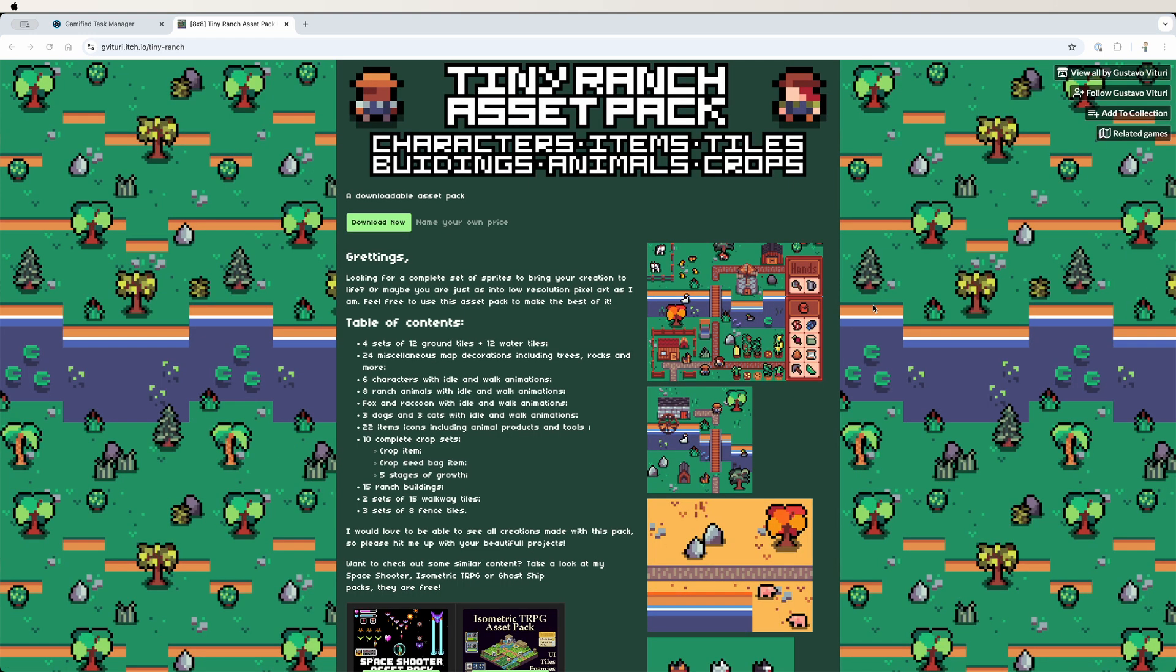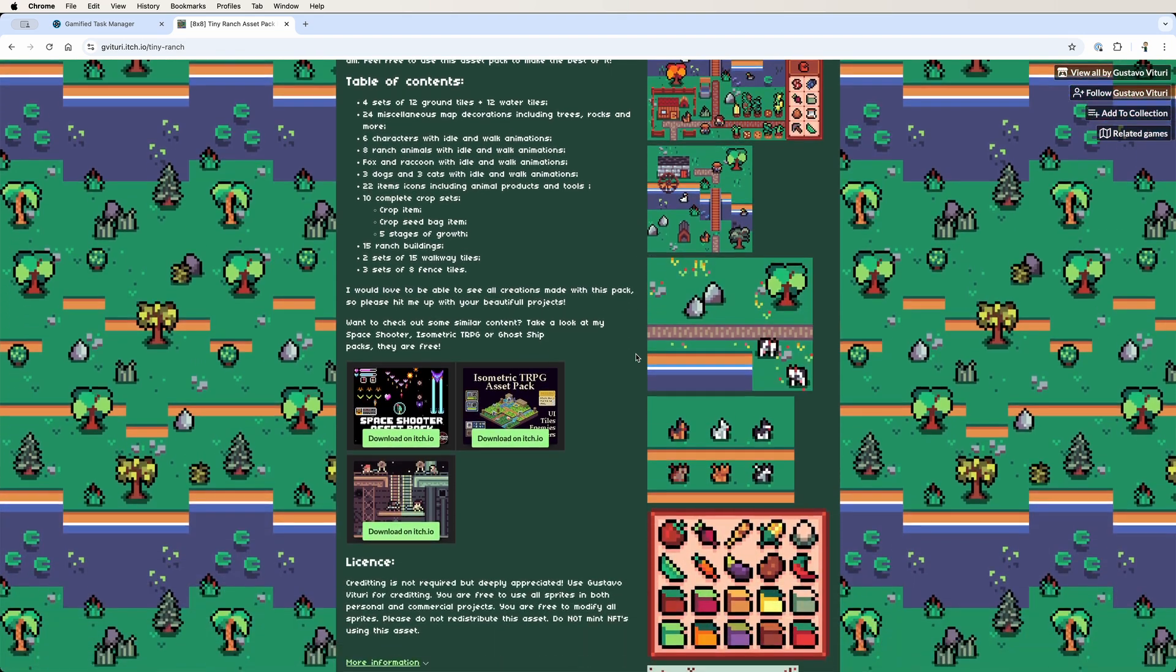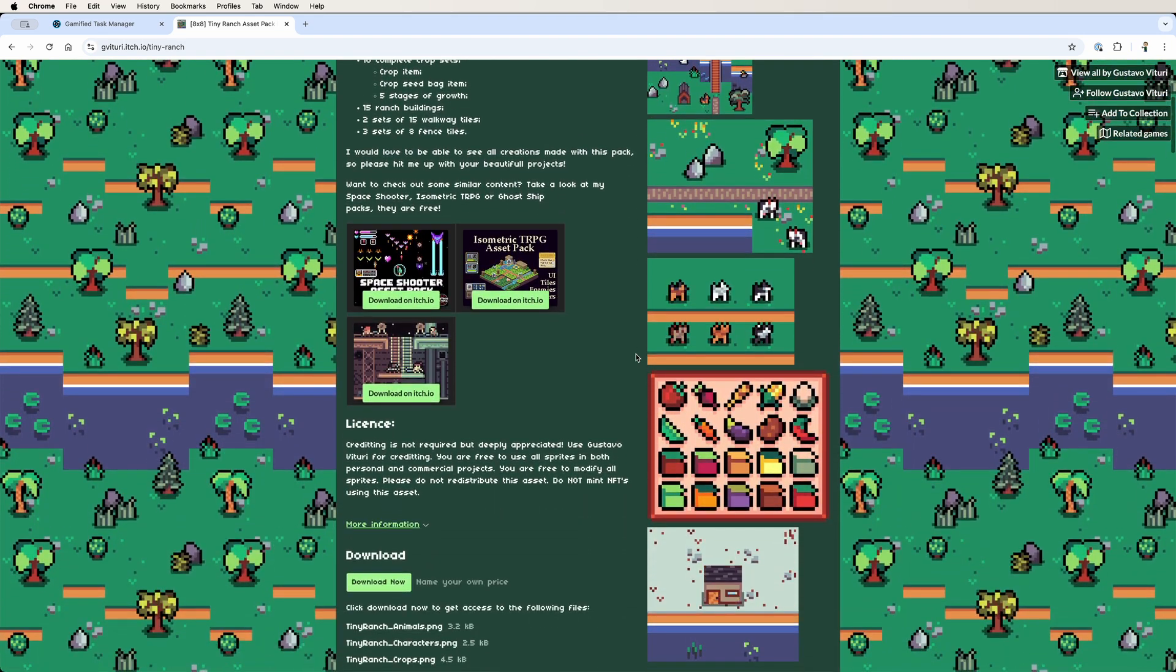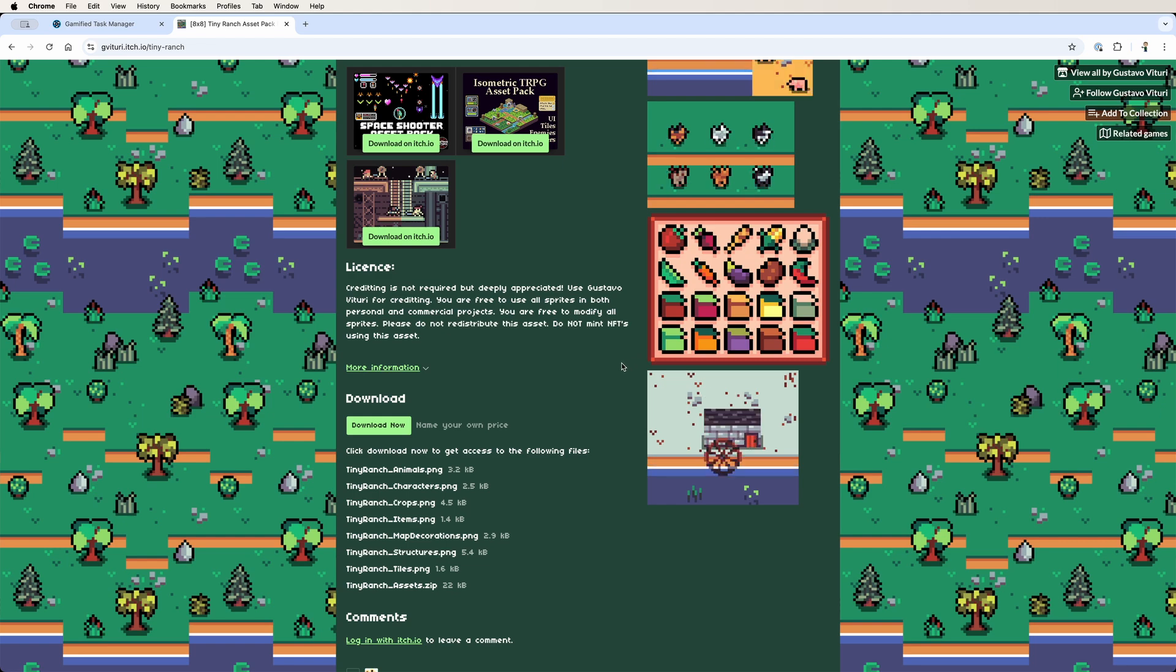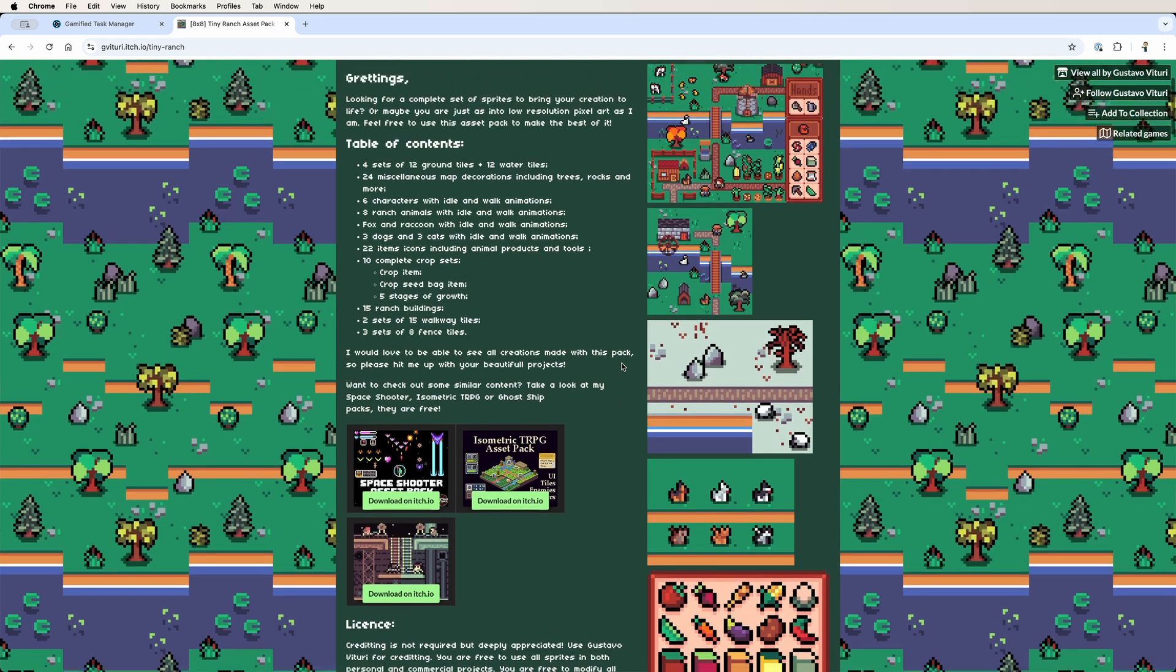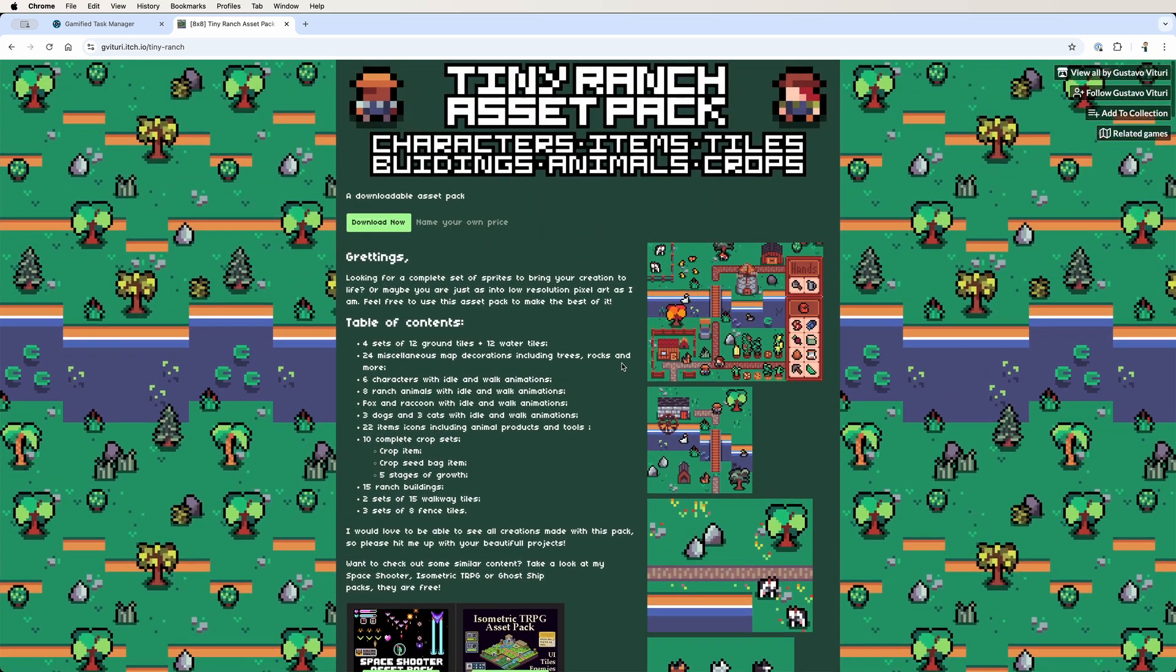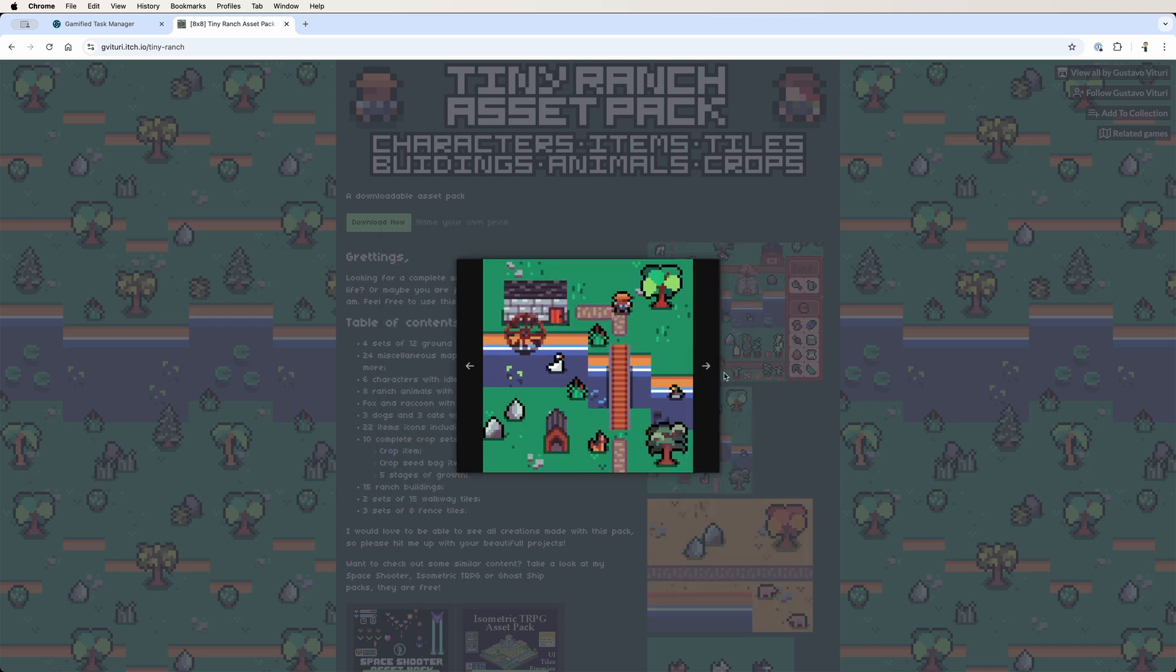Another thing to help me get further down the road is I found a free tile set, a ranch-themed tile set that is 8x8 pixels for each of the tiles. It's a royalty-free one. I can take it and use it in commercial projects, and I can modify it as much as I need to. This will help me get way further down the road, and will also help me so much as I'm still in the prototyping phase.